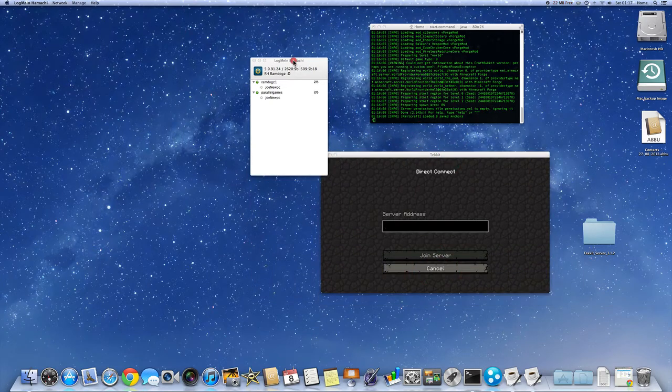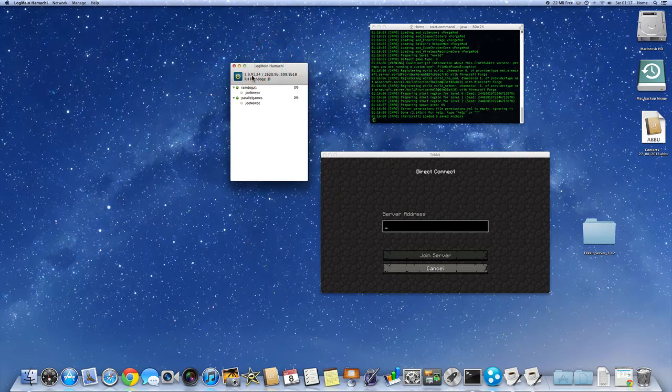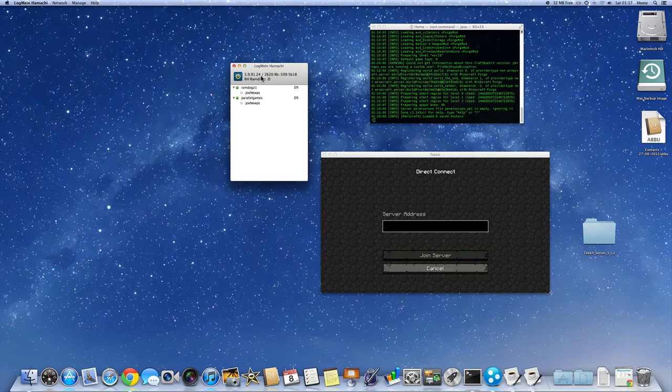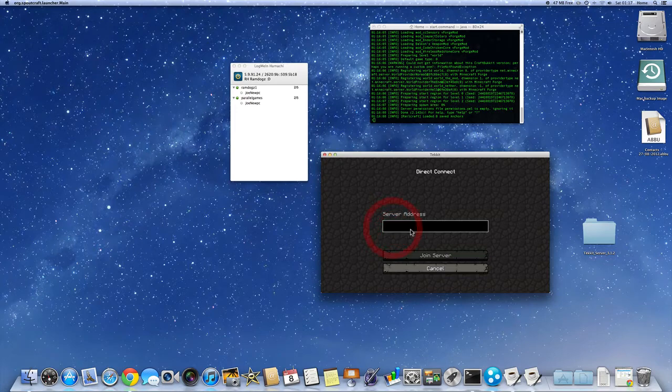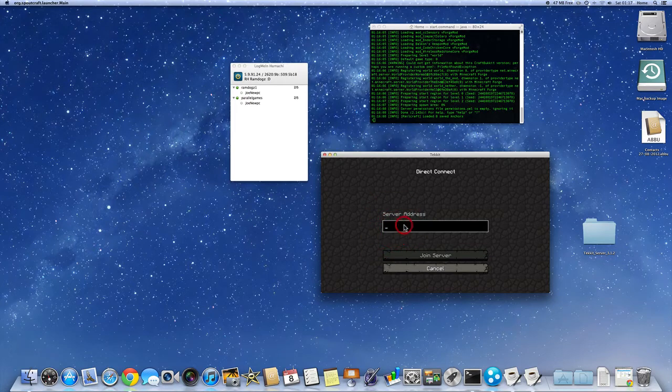And we're going to use our IP that we put on our server properties. If you're connecting to someone else's server, you have to add their IP, obviously, into your server address in your Minecraft, your Technic launcher.